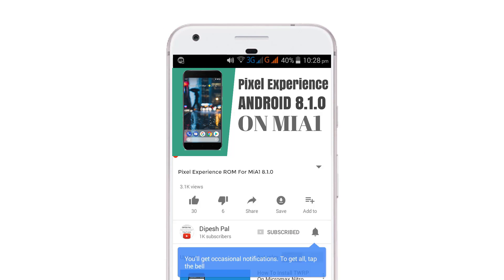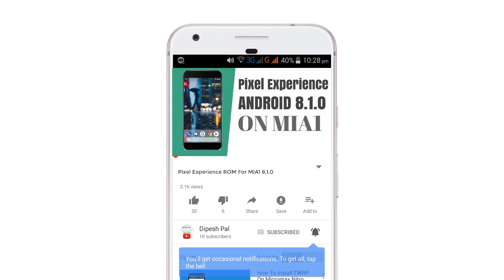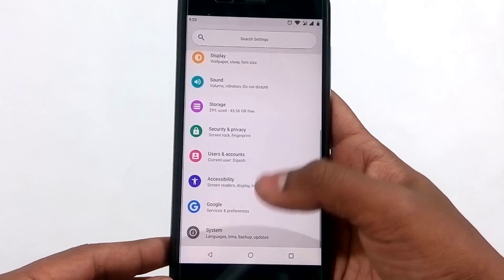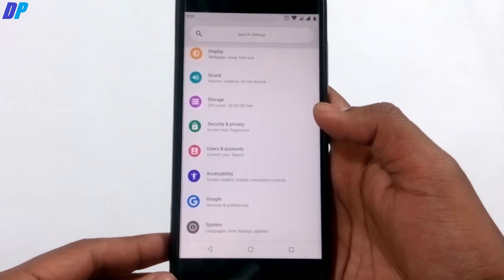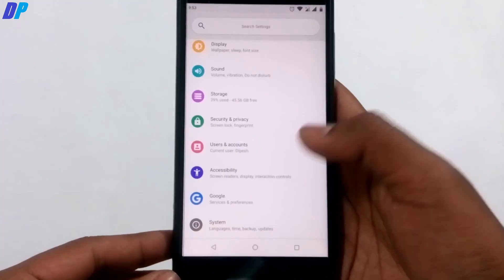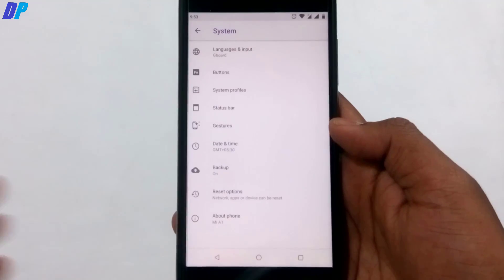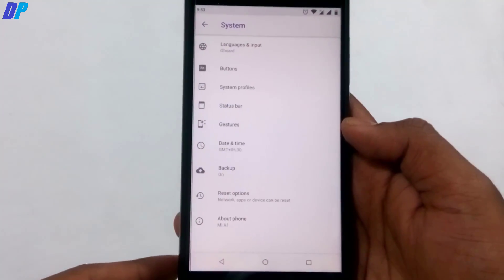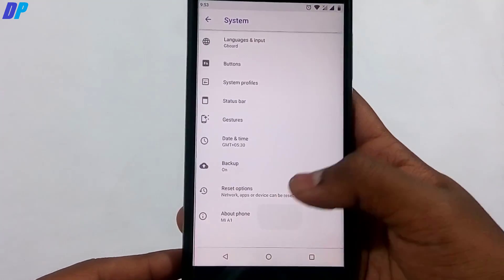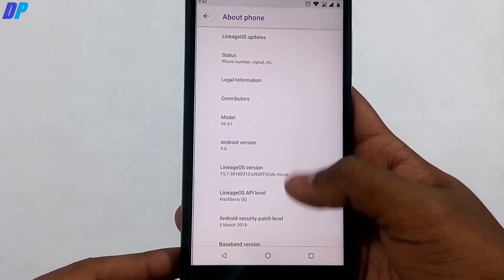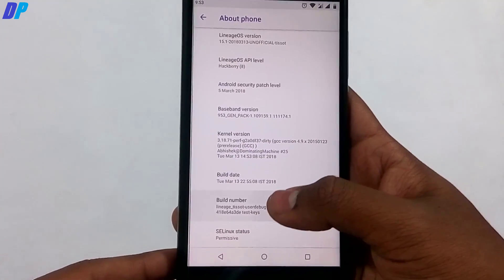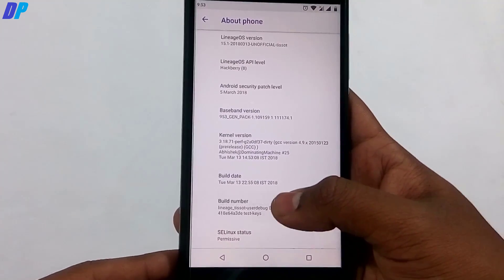Before we proceed, if you haven't subscribed, go ahead and subscribe and hit the bell icon to get notifications on all future videos. The device I'm currently using is the Mi A1, which is running LineageOS 15.1 Oreo. It doesn't matter if you are on a custom ROM or stock ROM — the process is the same.